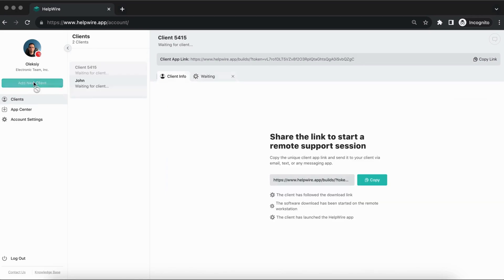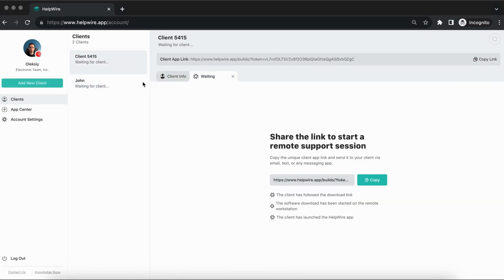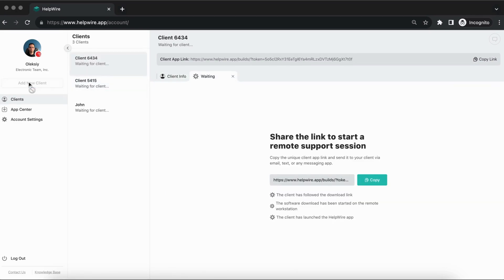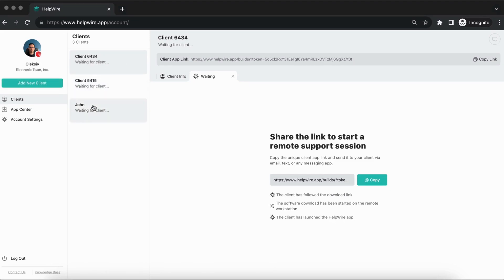You can add as many clients as you need, and they will be conveniently saved in the Client List section of your account, with the most recent interactions appearing at the top.